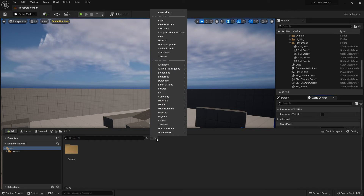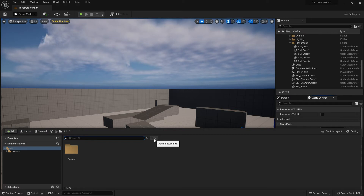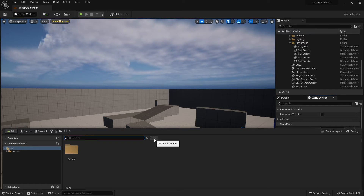There are also filters here. If you have a very big project structure, you can filter and then search depending on the filter — very useful. But in our case, since we are at the start, we don't need these filters yet because we have very little content.